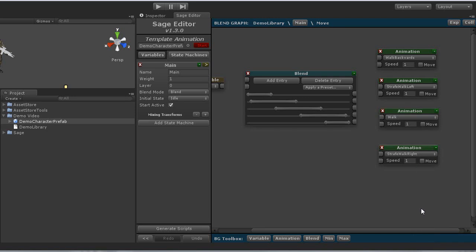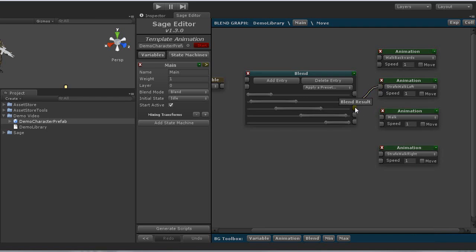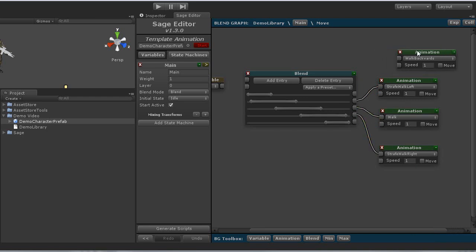Three of these animations I can connect directly to the blend output, however the backwards animation node, I need to connect the two outputs using a max node. This is due to the fact that my input variable was set up to wrap value.